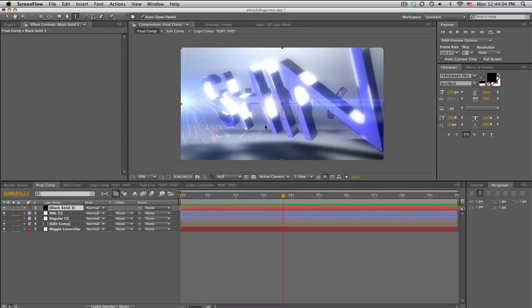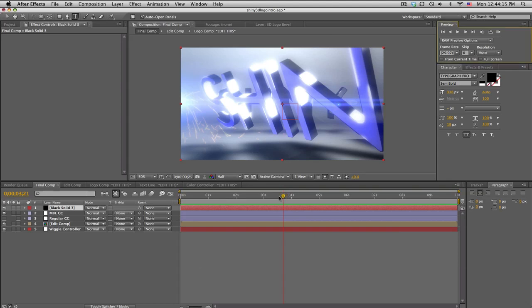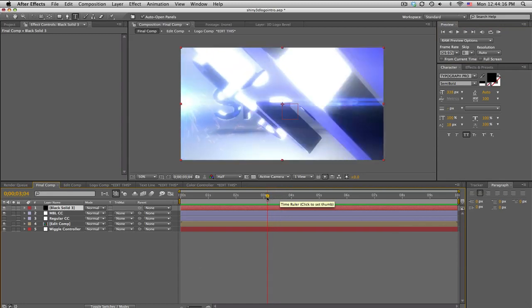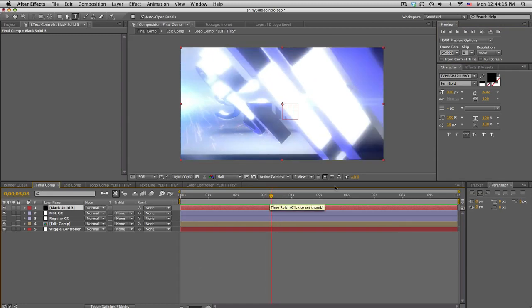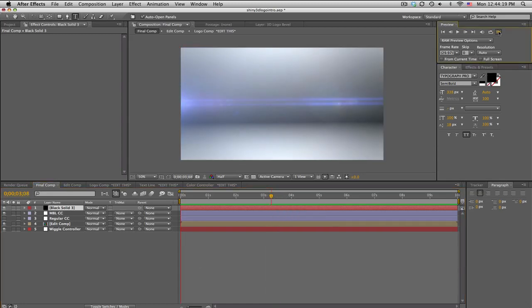What's up guys, Baker here. I know it's been a while, but I am releasing this 3D intro template, very shiny and 3D inside of After Effects, and essentially looks like this.